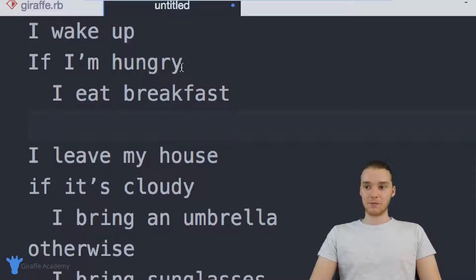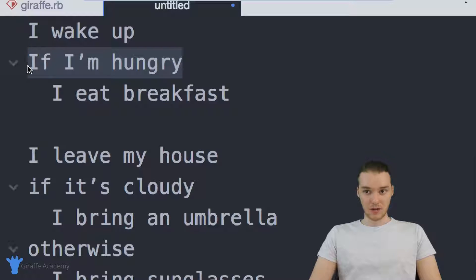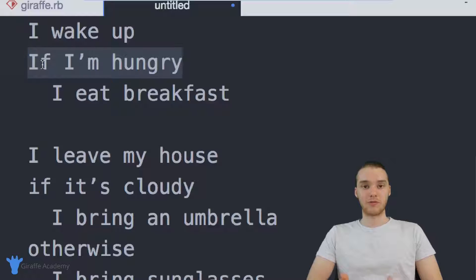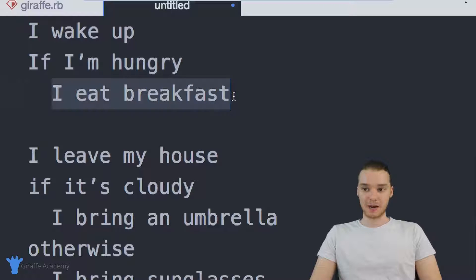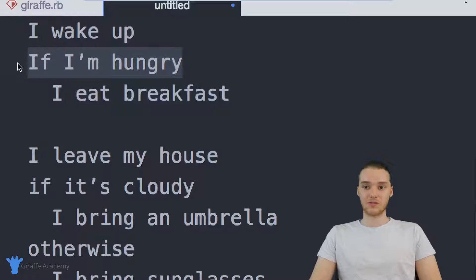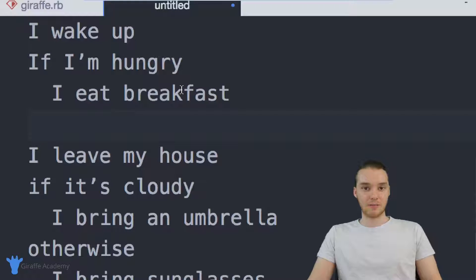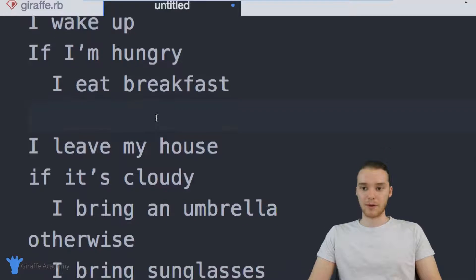So let's break this down a little bit. You'll see right here we have a condition — if I'm hungry. This condition is either true or false. On the condition that they're hungry, then they're going to go ahead and eat breakfast. If they're not hungry and this condition is false, then we're just going to move on and they're not going to eat breakfast. That's something that pretty much every morning everybody is going to have to ask themselves at some point.